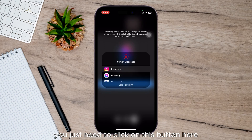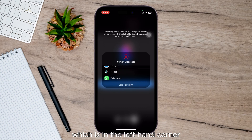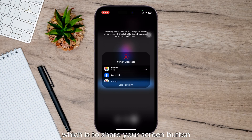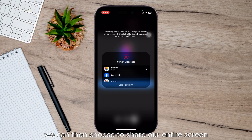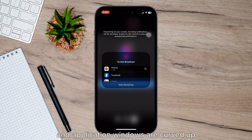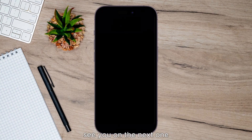To share your screen, just click on this button here in the left-hand corner, which is the share your screen button. You can then choose to share your entire screen, an application window, or a Chrome tab. That's it guys, hope this helps — see you on the next one!